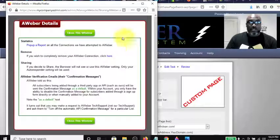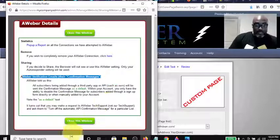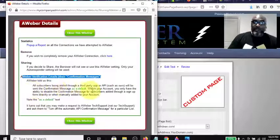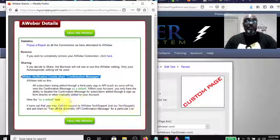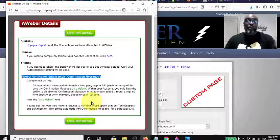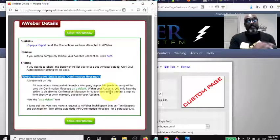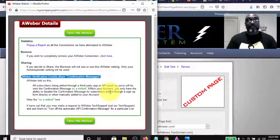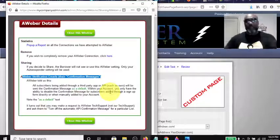There are also directions on how to do it for Aweber, but note the double confirmation warning. Aweber told us all subscribers being added through a third-party app or API will be sent a confirmation message by default. You only have the ability to disable the confirmation message for subscribers added through a sign-up form directly or when manually added to your account. So any lead coming through Power Lead System has to get that confirmation message.